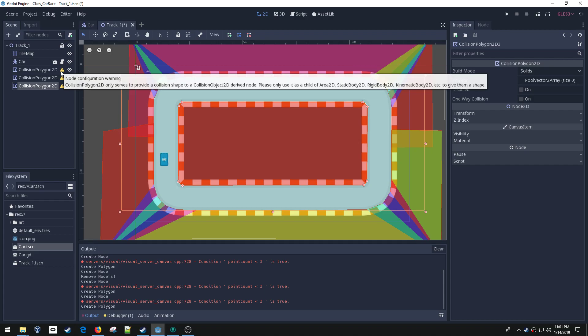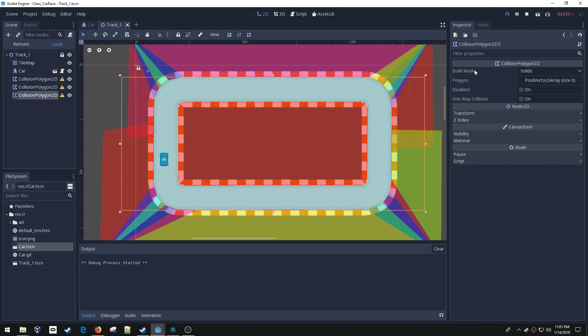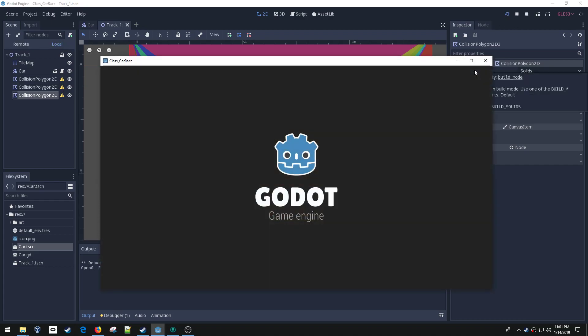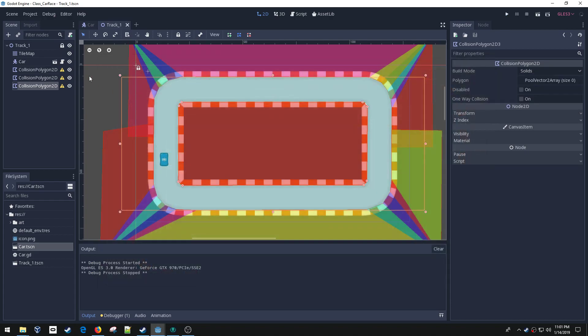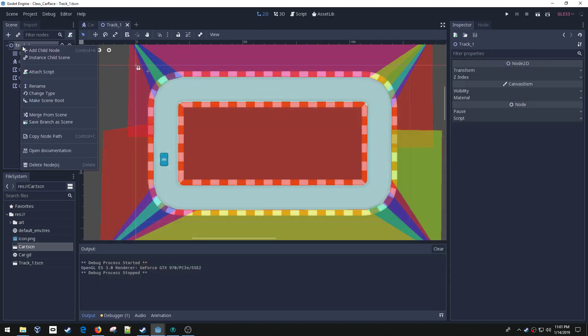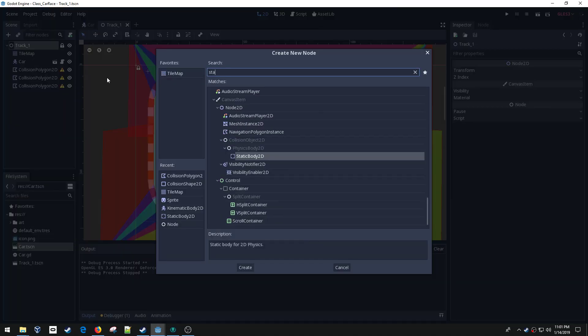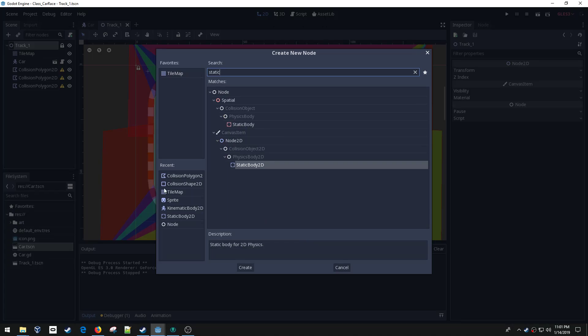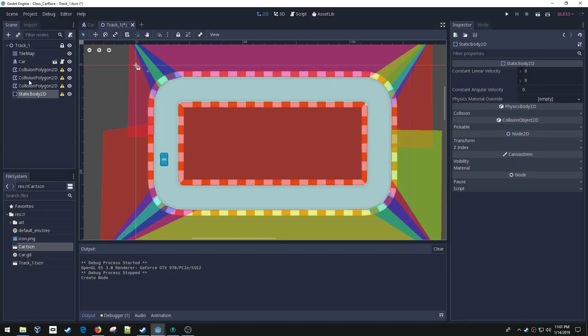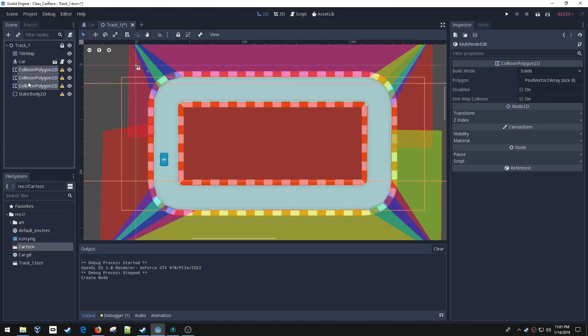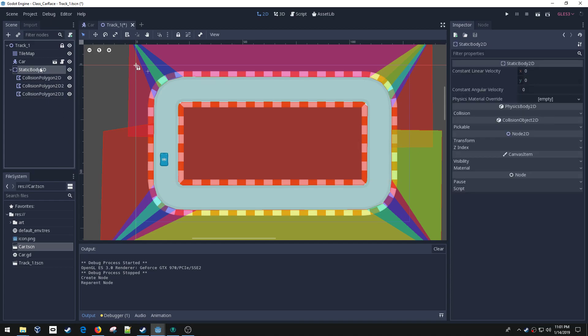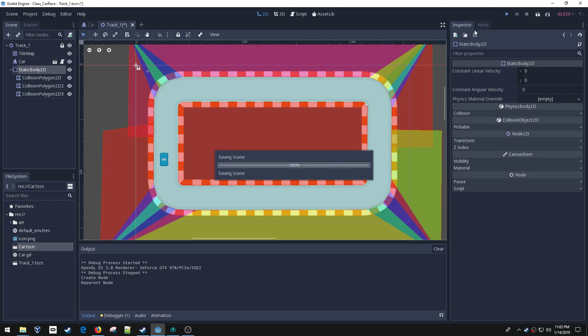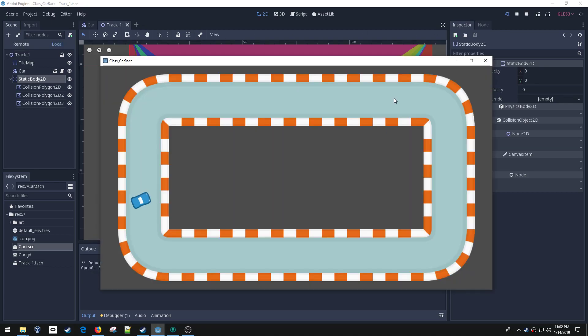I've got errors here. If I ran this I could still drive through those spaces. The reason for that is we need to put these inside of a static body so that it becomes a physics shape and not just shapes. Now all these are defining the shape of this static body. Now I will crash into them.